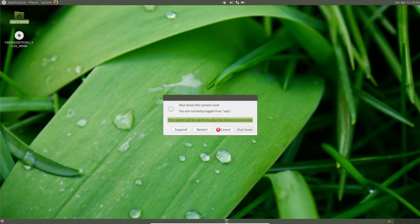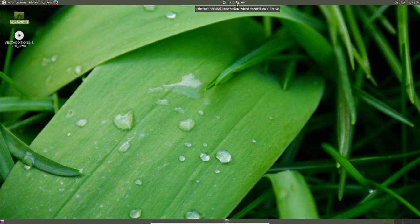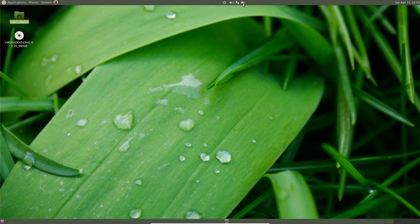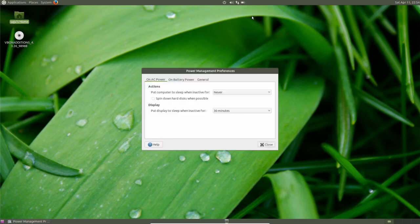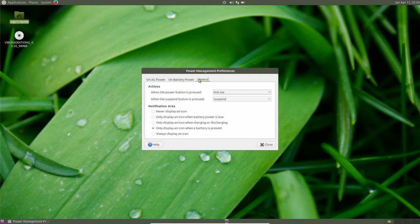So here you can see shutdown, restart, and suspend button. Then the volume, internet connection, battery - you can select battery preferences, you can set it.